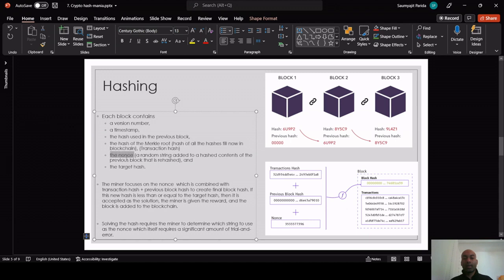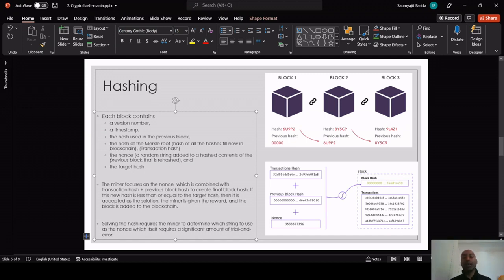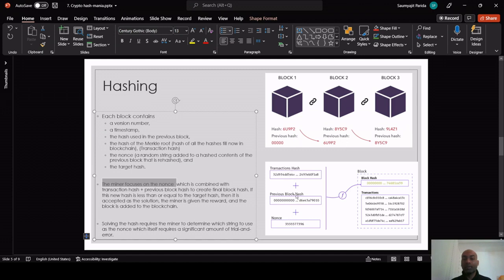Then there is the concept of nonce — it's a random string added to the hash of the previous block, then rehashed. This nonce has to be properly guessed and hashed, which is why the computation is very high. We also have the target hash of the new block. The miner focuses on the nonce, which is a random number or string added to the transaction and previous block hash, then hashed to produce a new hash.